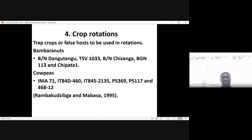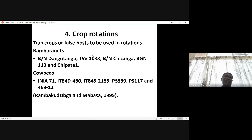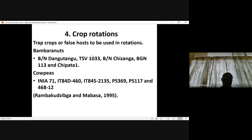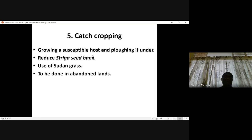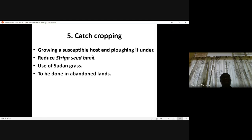In Zimbabwe, some bambara nut genotypes were evaluated as well as cowpeas, which showed they could be used to reduce Striga seed. These were evaluated for their capacity to germinate either Striga seed or Alectra vogelii. Catch cropping involves growing a susceptible host — at flowering, this susceptible host is plowed in, in order to kill the Striga seed bank. This could be targeted to abandoned lands.